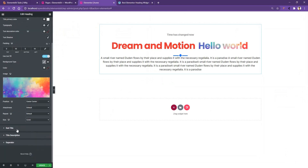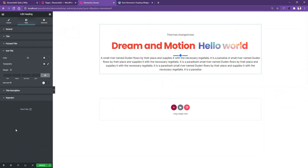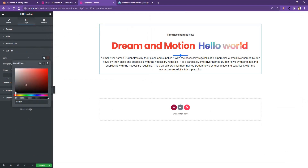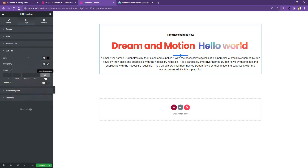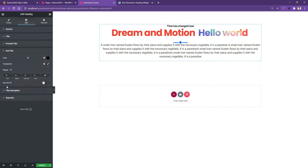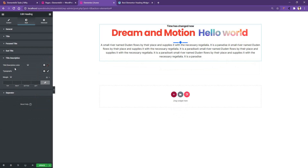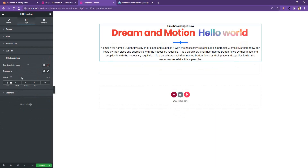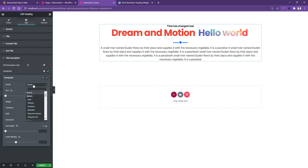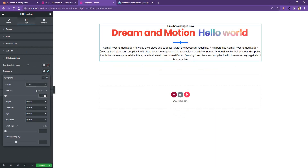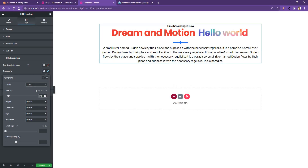Going to the Subtitle section, you can work with the subtitle color, typography, and margin. Let's change the color to black and I don't want to use any margin here. For the subtitle you can also use Text Fill as we just learned. Now going to Title Description, you can work with description color, typography, and margin. I want margin top 20 pixels, font family Rubik, and font size 20 pixels.